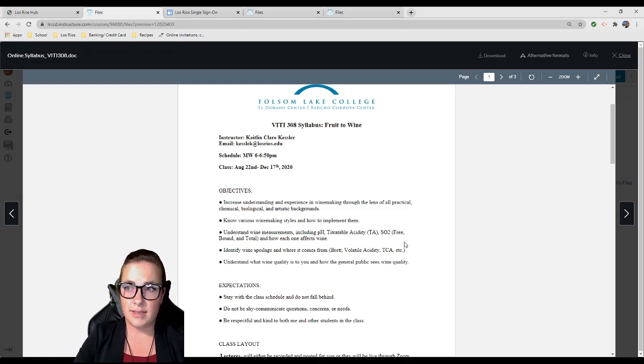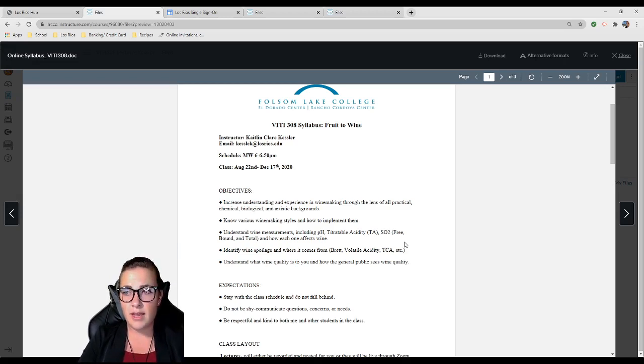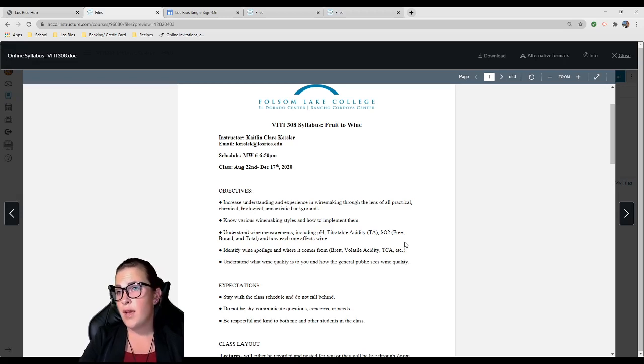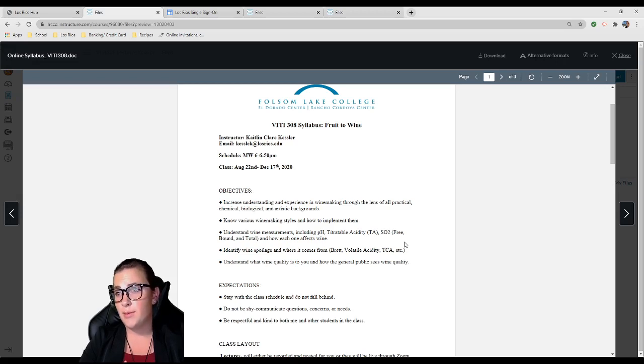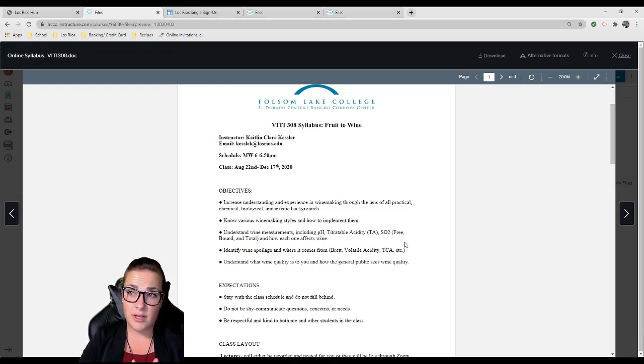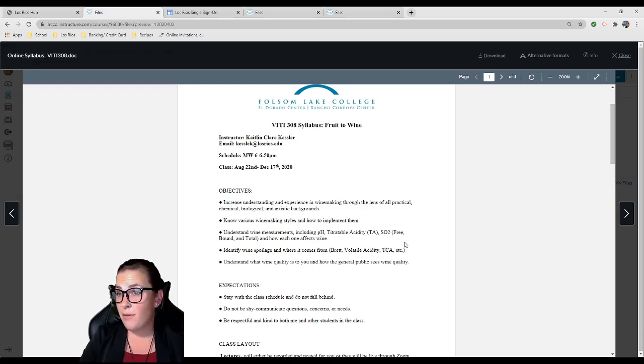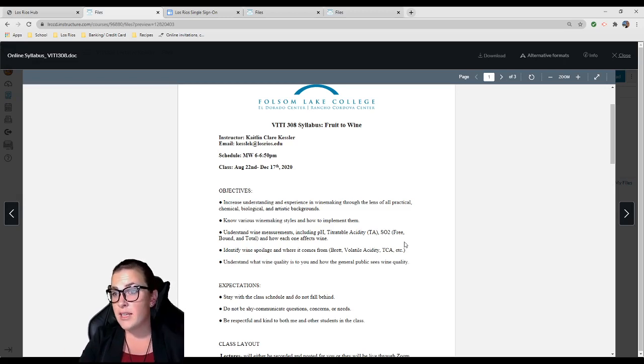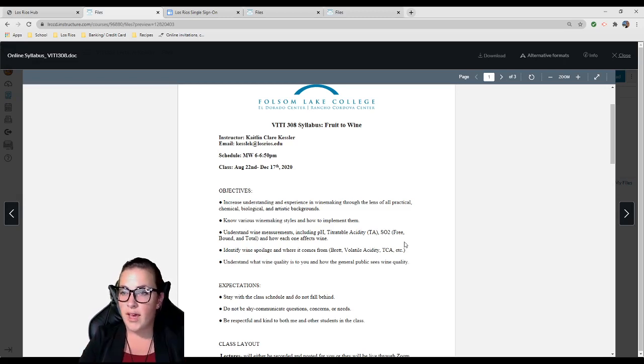Learn how to identify wine spoilage and where it comes from: brett, volatile acidity, TCA (trichloroanisole) which is corked wine. Understand what wine quality is to you and how the general public sees wine quality. This is extremely important for all winemakers. You're not just making wine for yourself, you're making wine for the public.